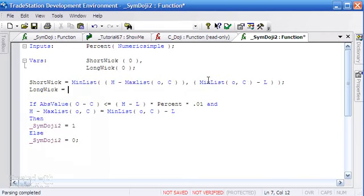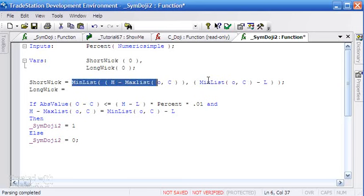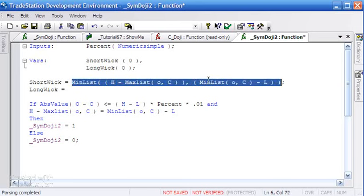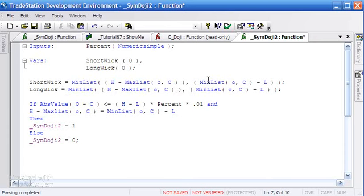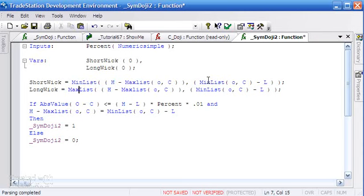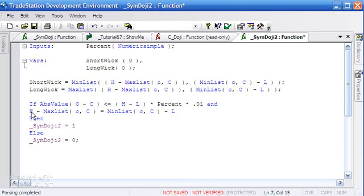I'll put that in brackets here, and the second one is the other value. Conversely, the long_wick is going to be equal to - I'm just going to copy this - except now we're looking for the max list.